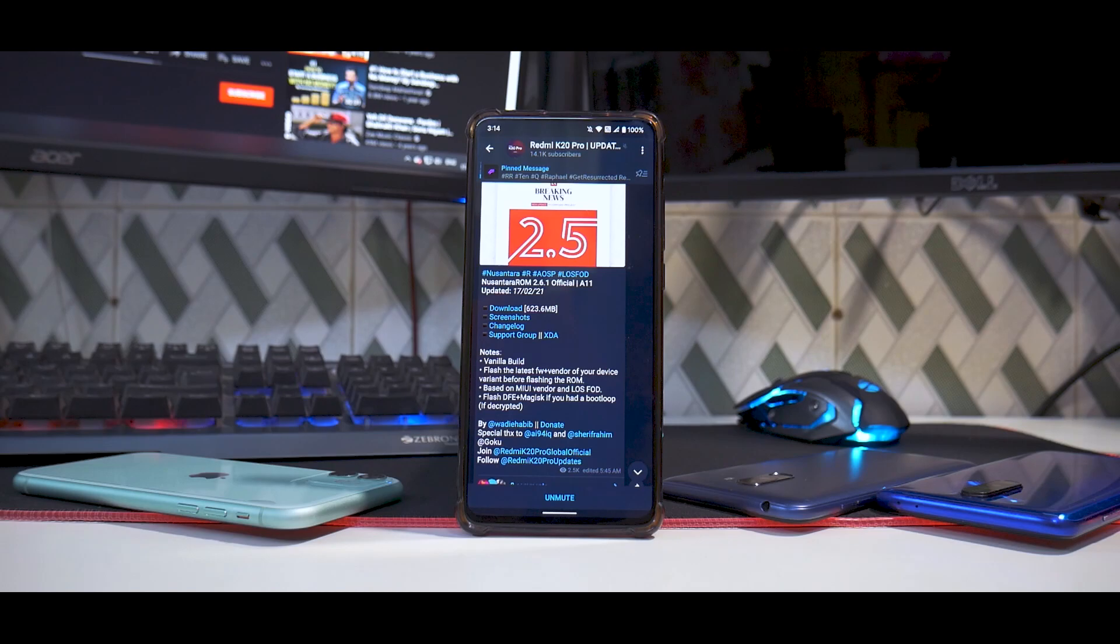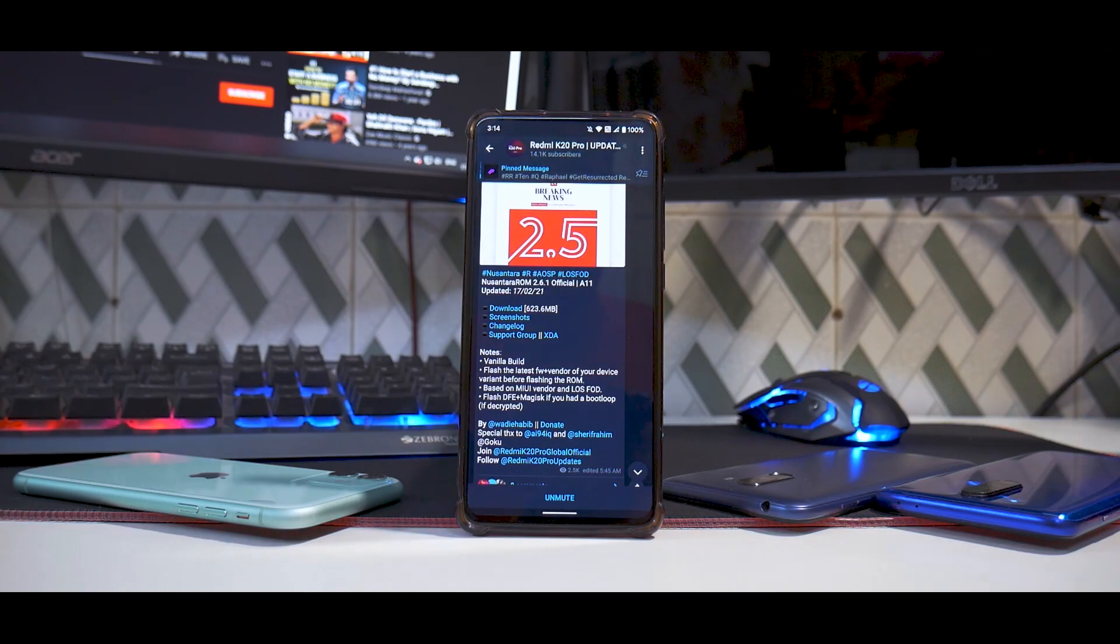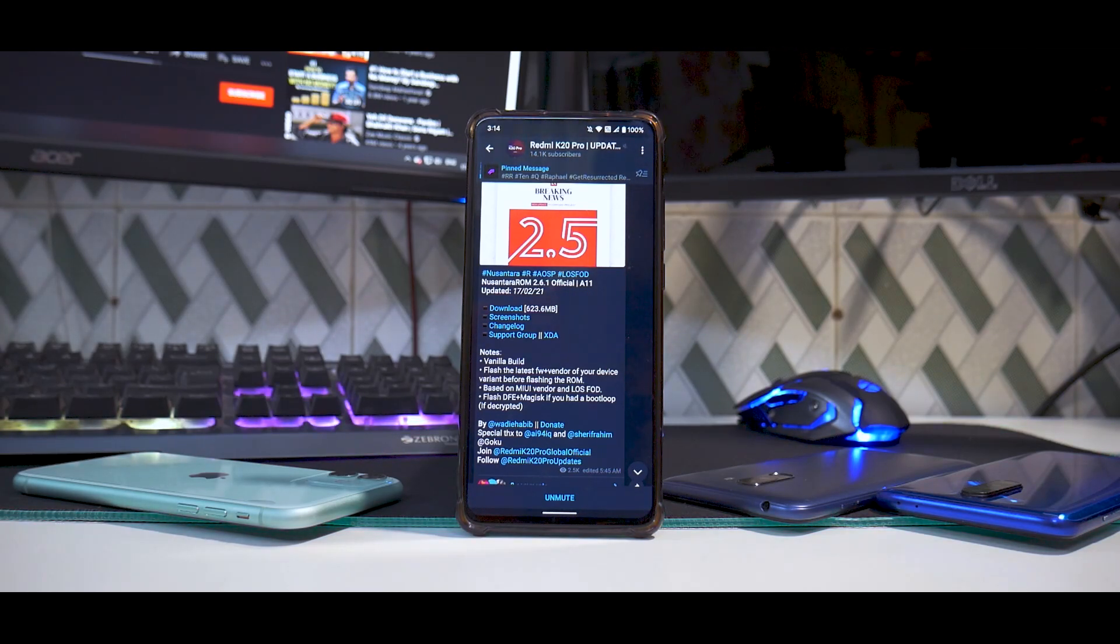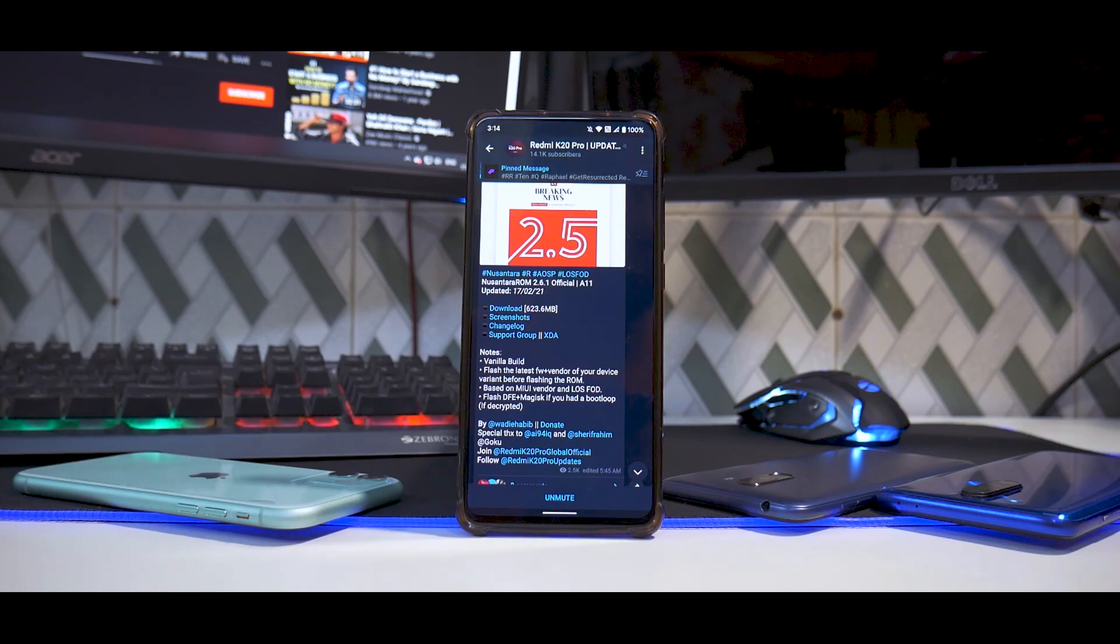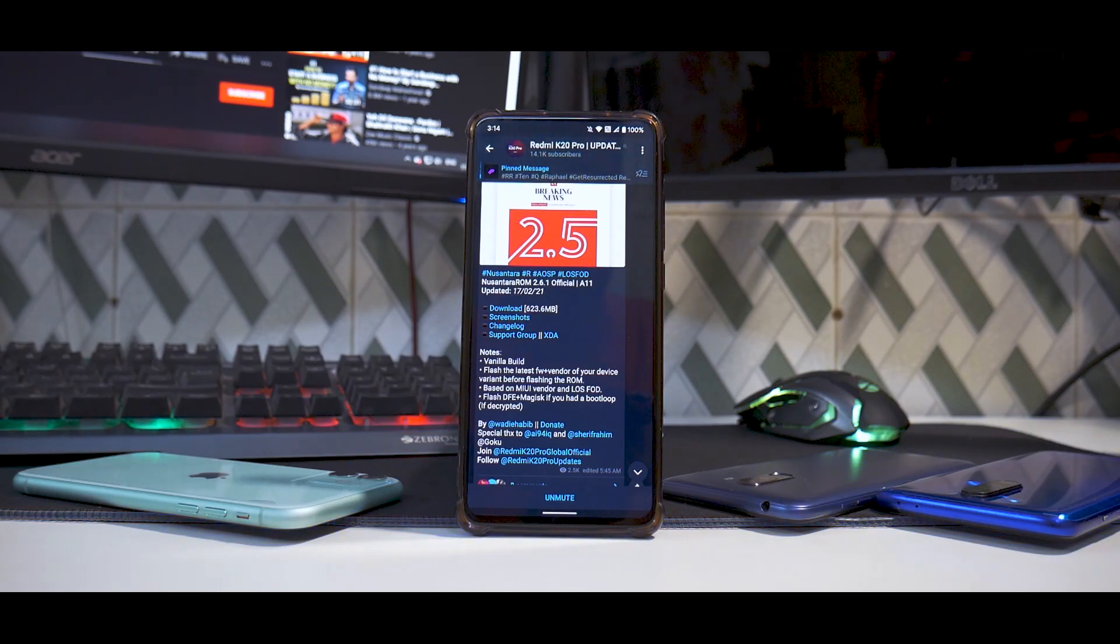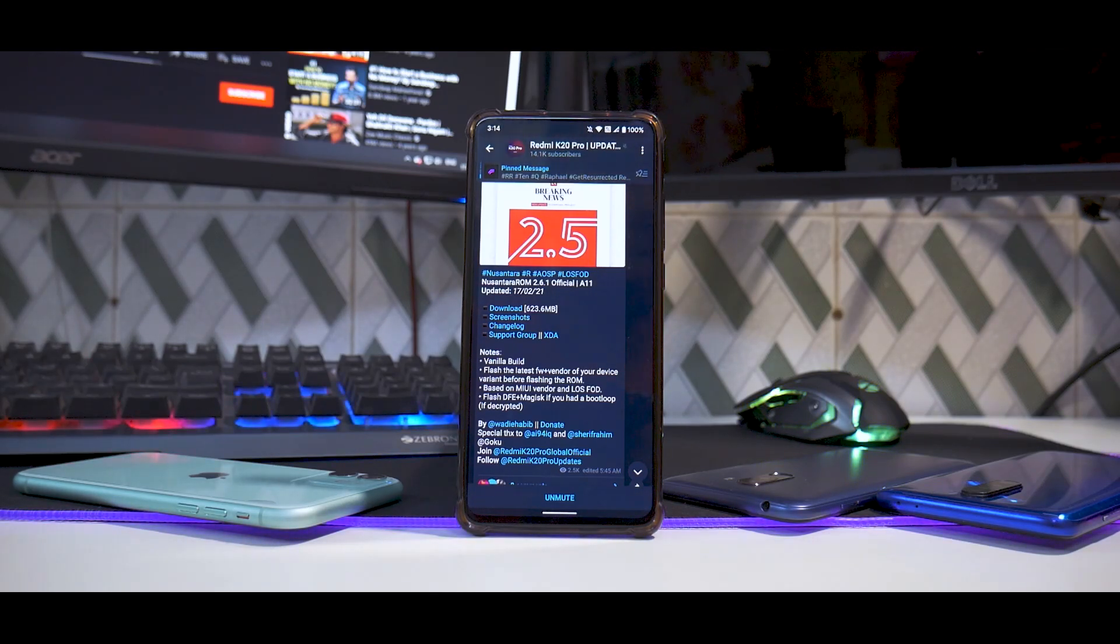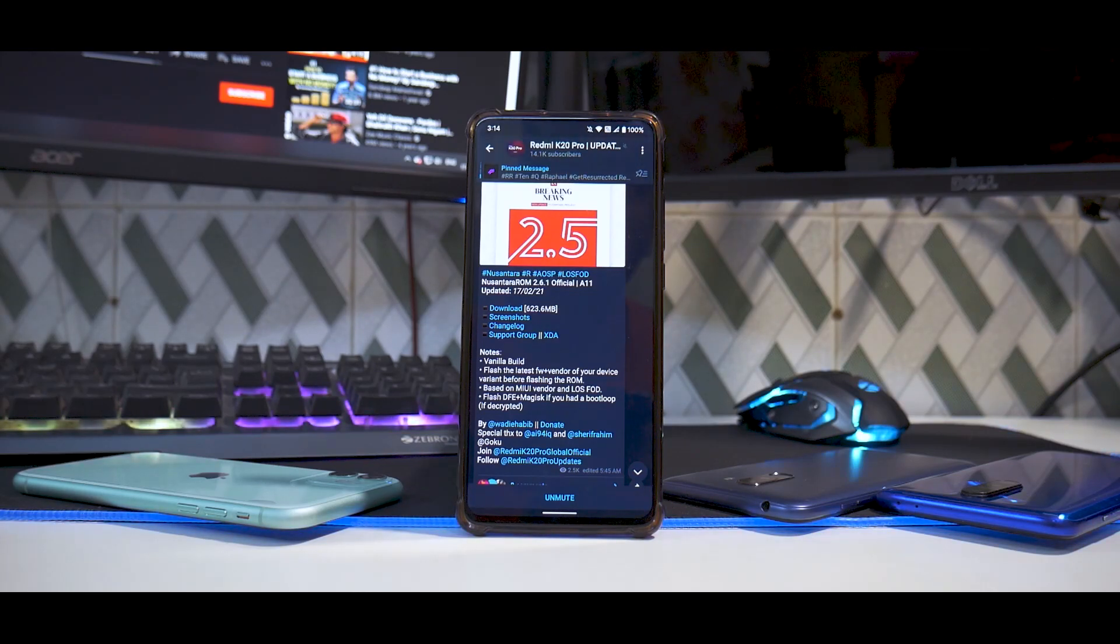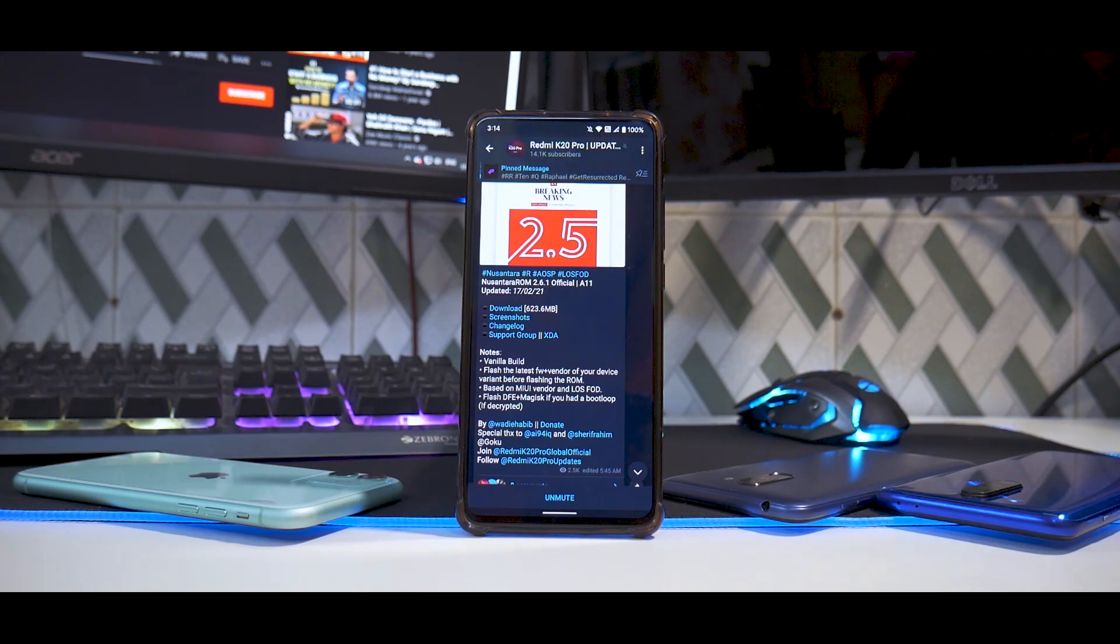Once it's flashed, we'll boot to the main screen, look at the boot animation, and do a quick preview. In the future we'll have a live stream gaming on this ROM, a gaming review, and if it's good, a full review as well.